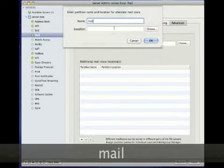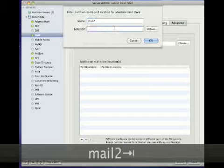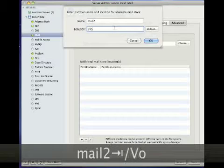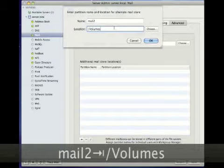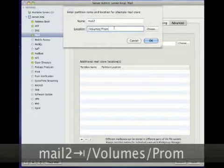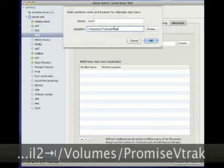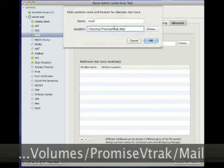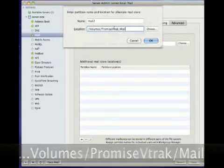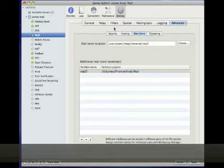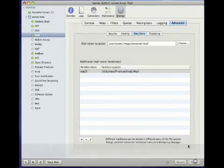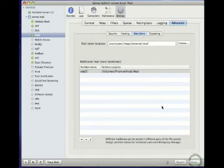Click on Advanced, then click on the plus sign and provide a name and path to the location that the store will be served from. Click OK, then click Save. You can then start using it in Workgroup Manager.